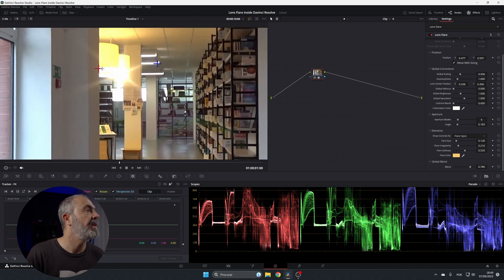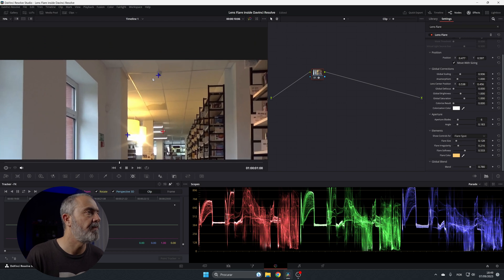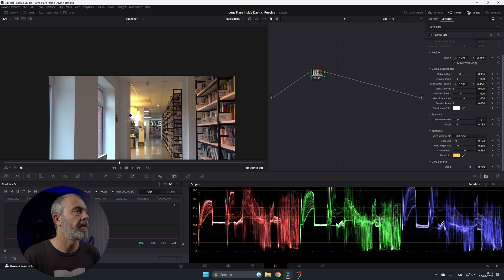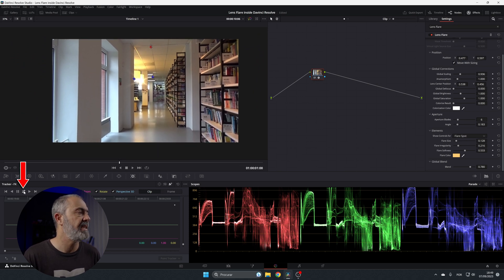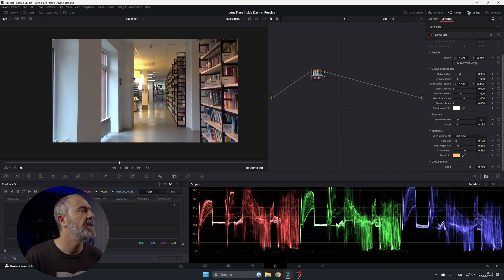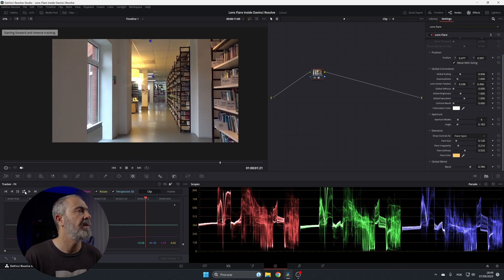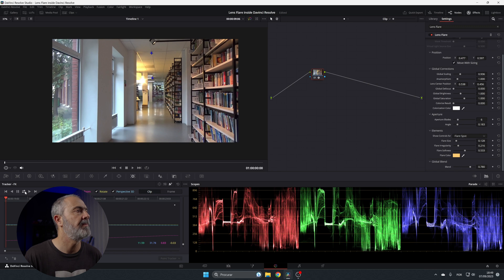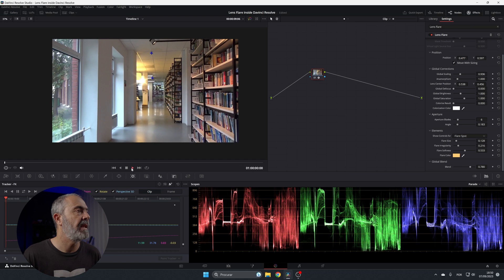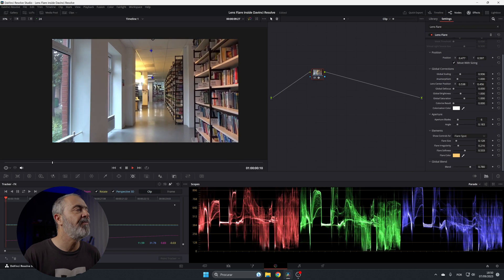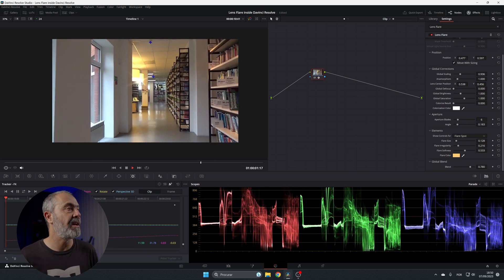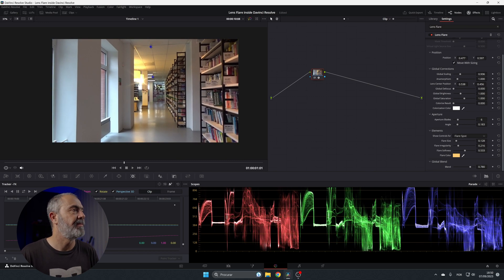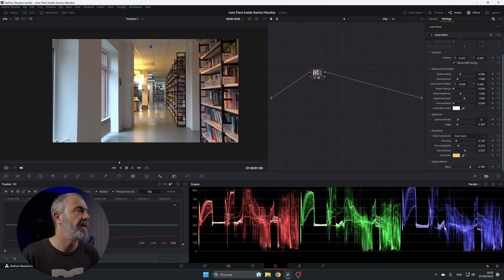Let me verify everything looks okay and make adjustments. Since we are not at the beginning, I want to track both directions. Let me reposition this point a bit — that should be better. Now let's track forward and track backwards. It's done — the clip is now tracked.